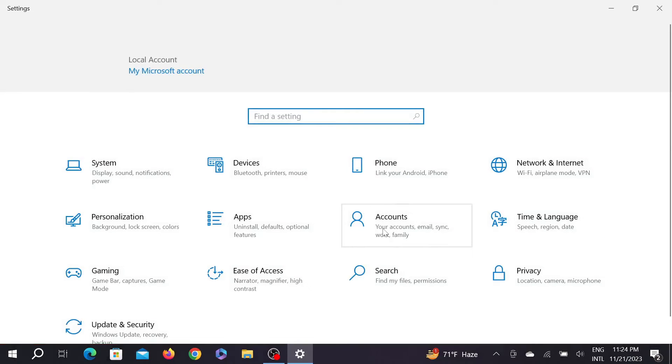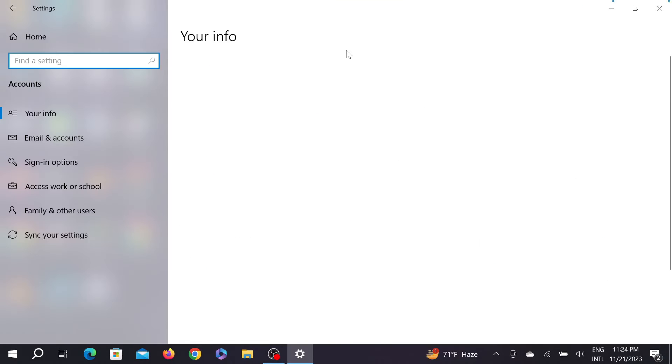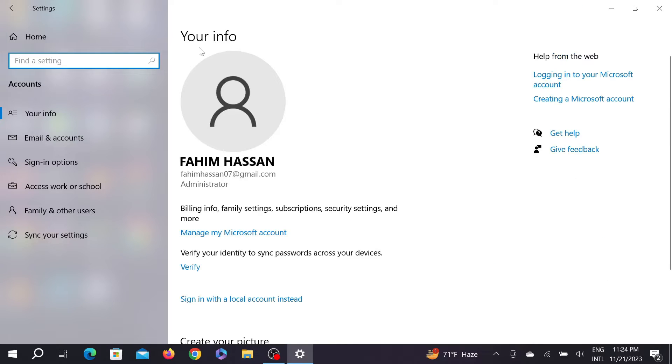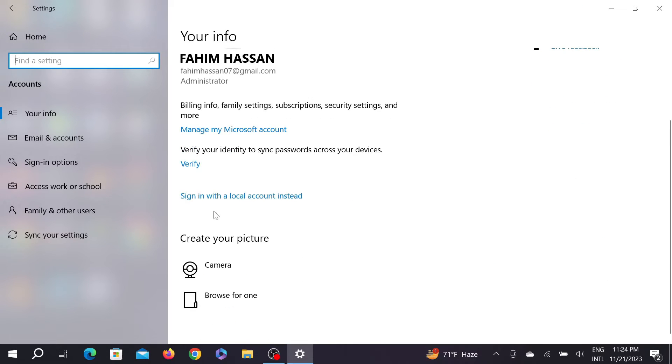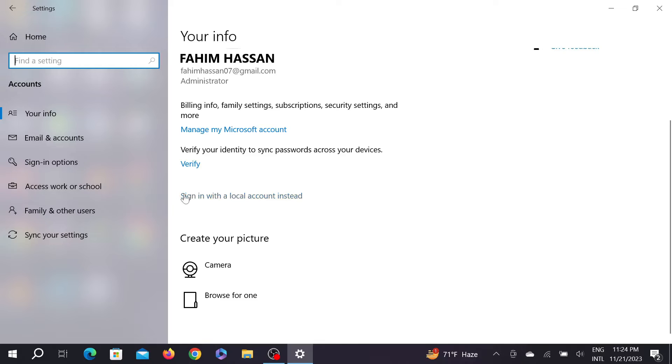And select Accounts here. As you can see, your info, and select this Sign in with the local account. That means you will log out from your Microsoft account and you will use your local account instead.